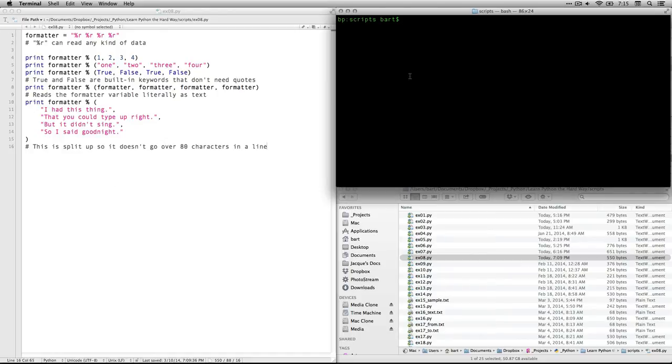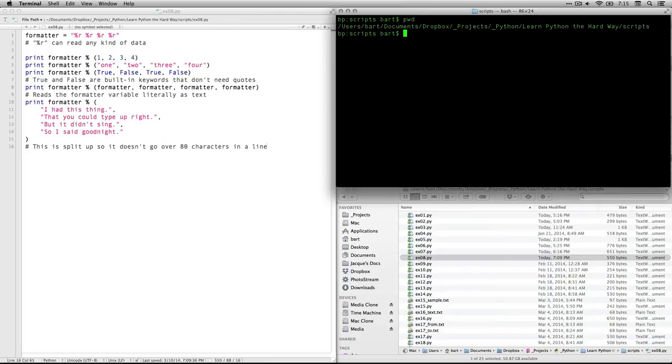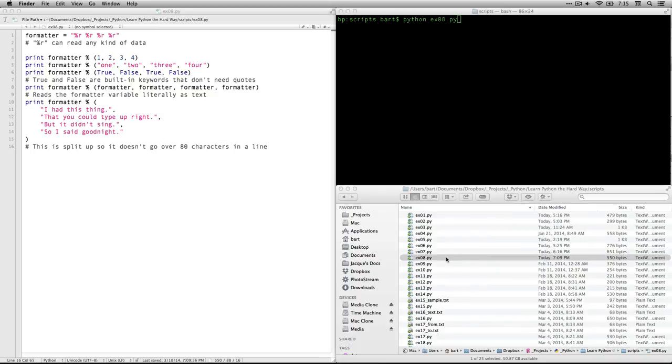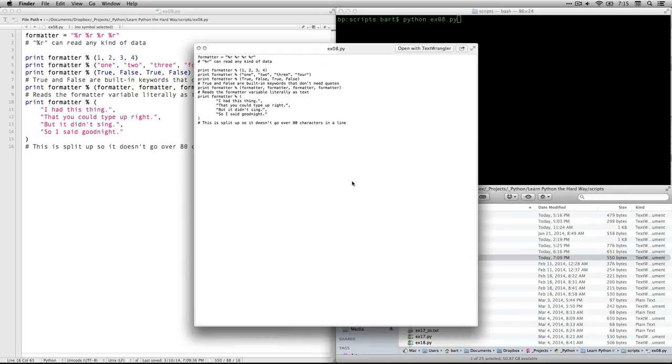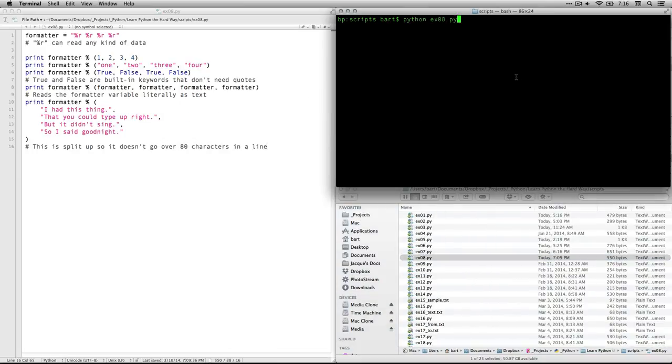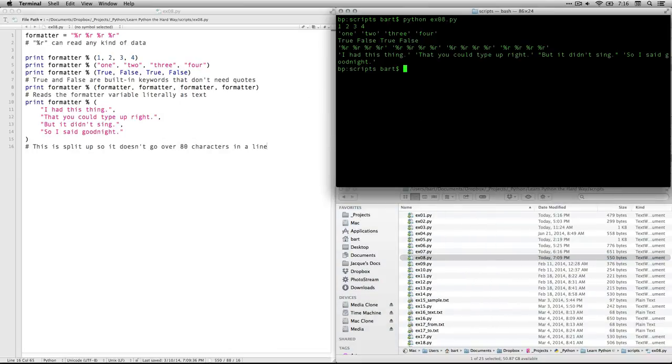So I'm going to come over here. My working directory, I'm currently in my scripts directory, so that's good. I'm going to clear that out with command K. I type in Python, and I type in ex08.py, because that's the name of the file. See, here's the file down here. And there's its contents, which you can see are the same as what we have over here. Anyhow, I press return, and there we have it.